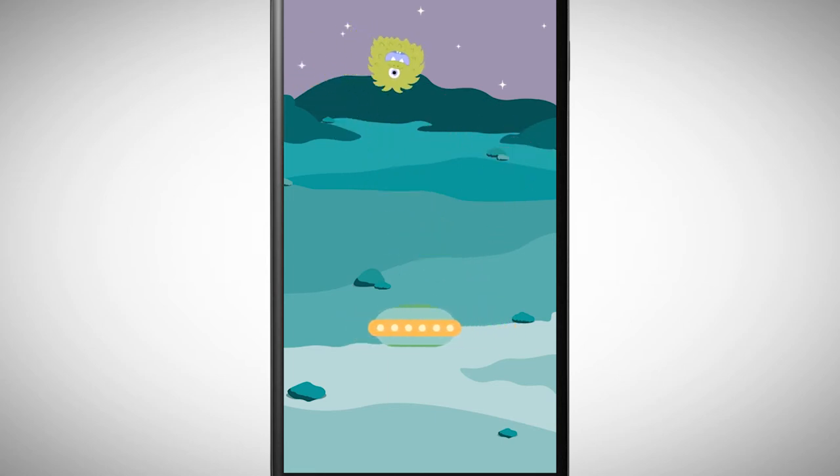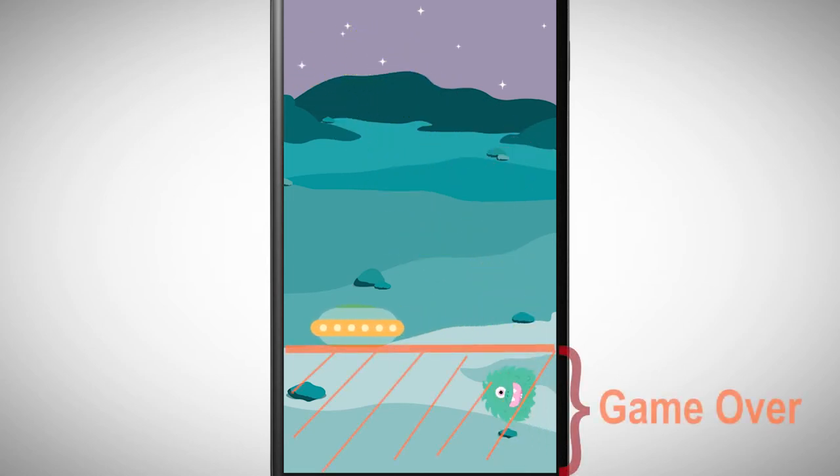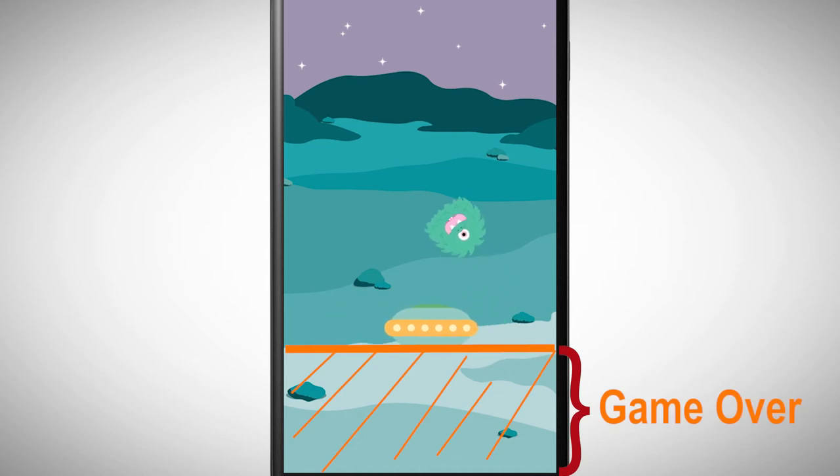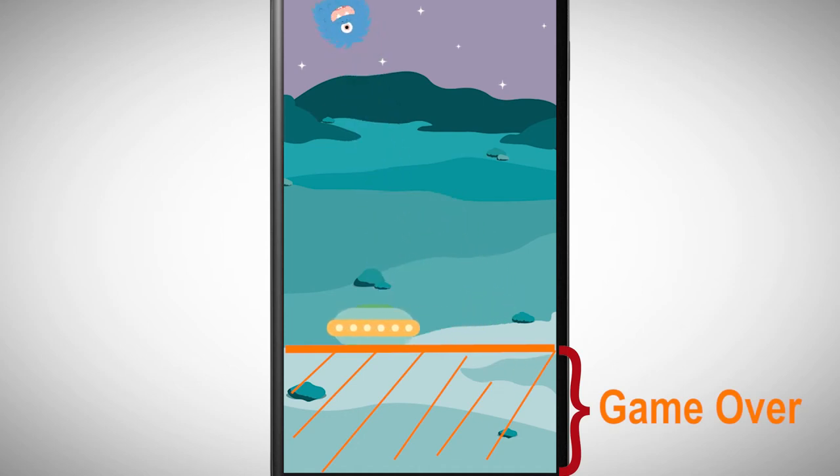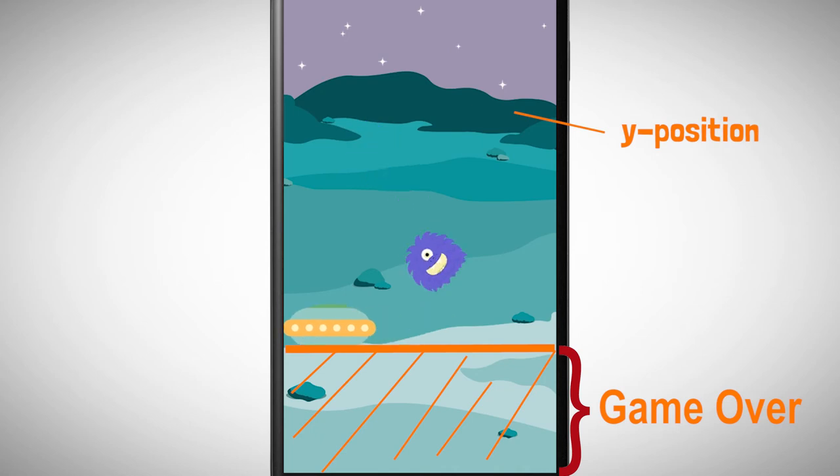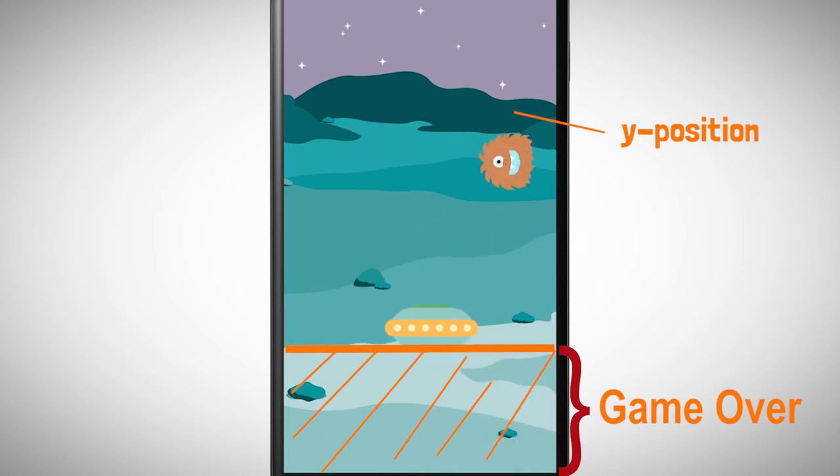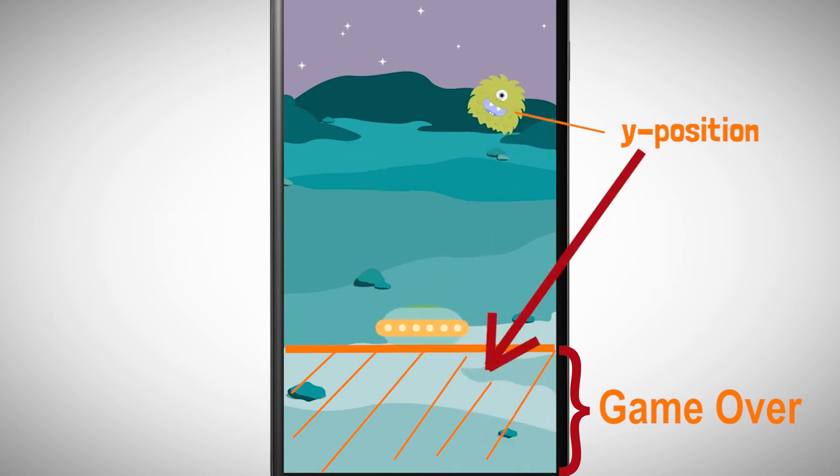We can improve this game by adding game over every time the UFO misses the ball. In other words, if the Y position of the ball reaches a certain value, game over should be shown.